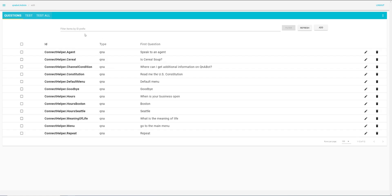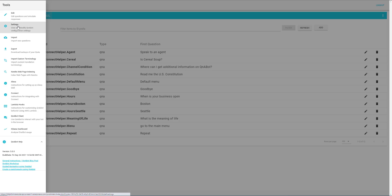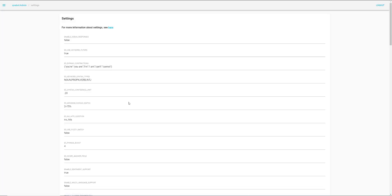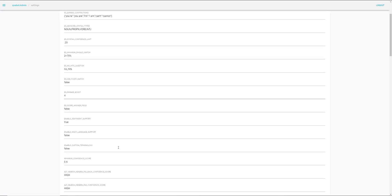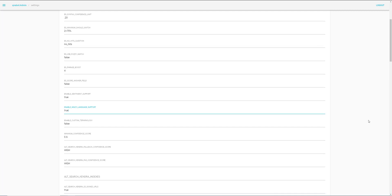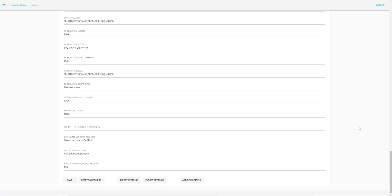Now we'll also go in here and we'll select Settings. And under Enable Multilanguage Support, let's set that to True, because we want the bot to translate other languages automatically. And save.